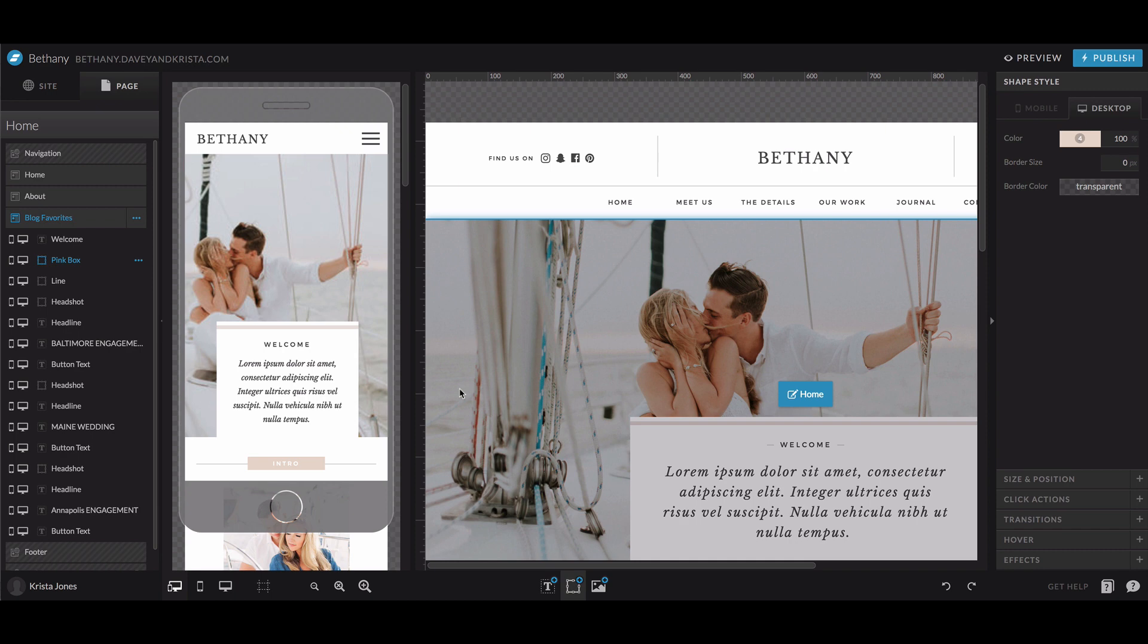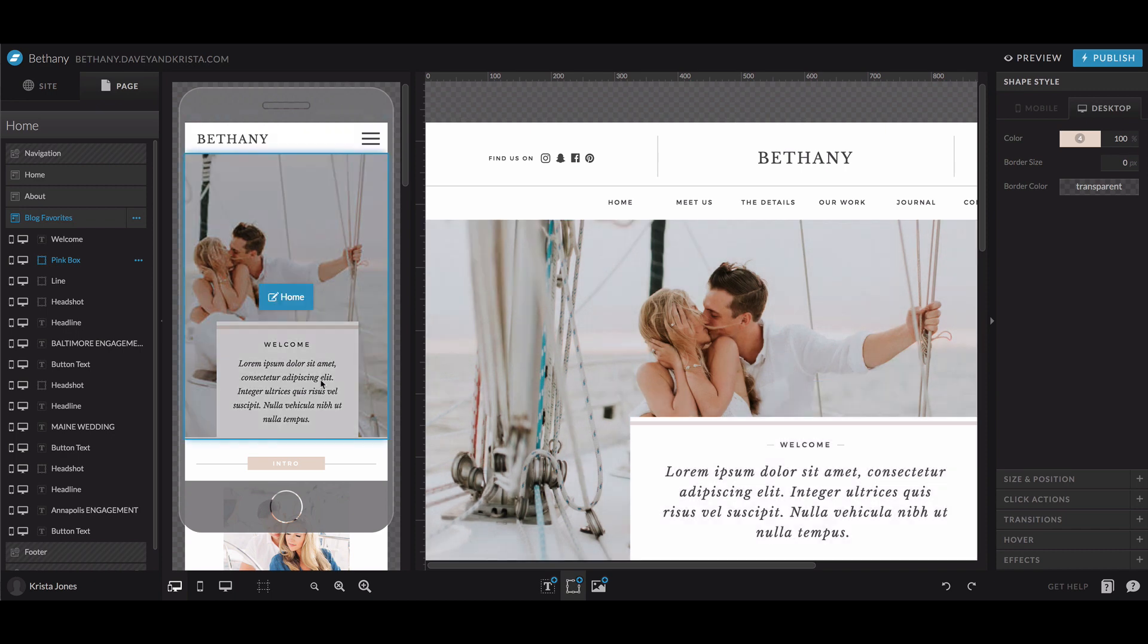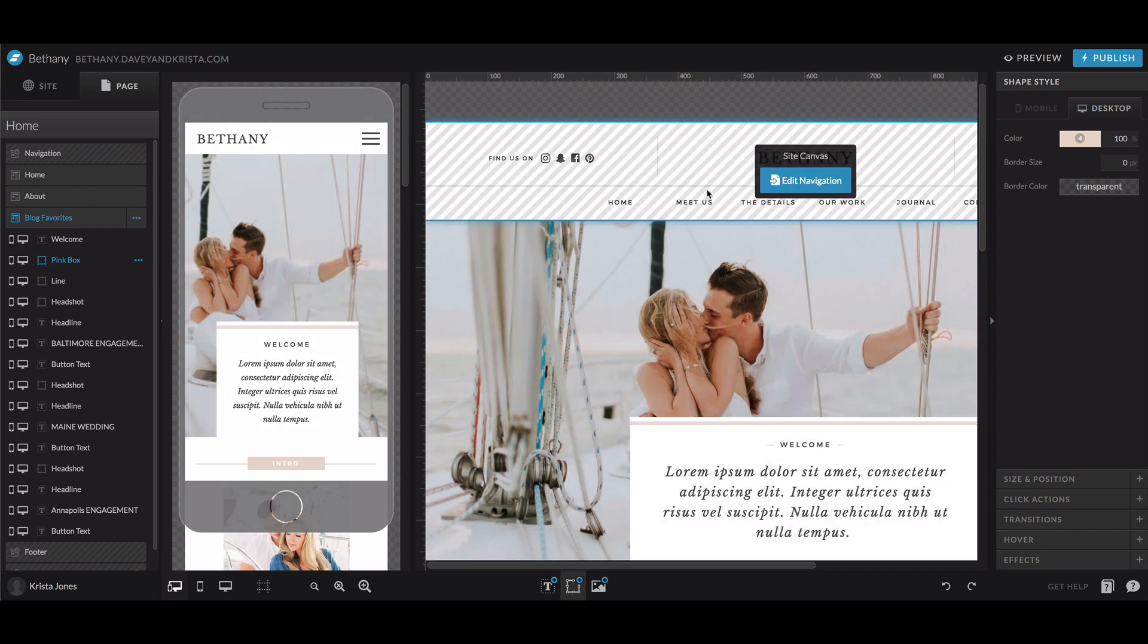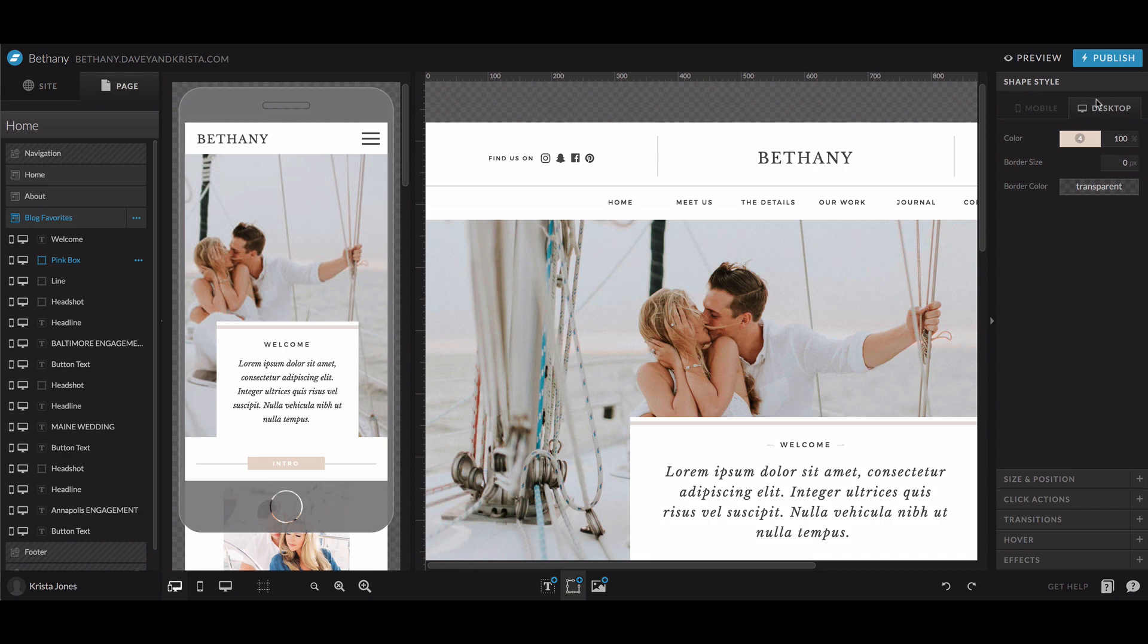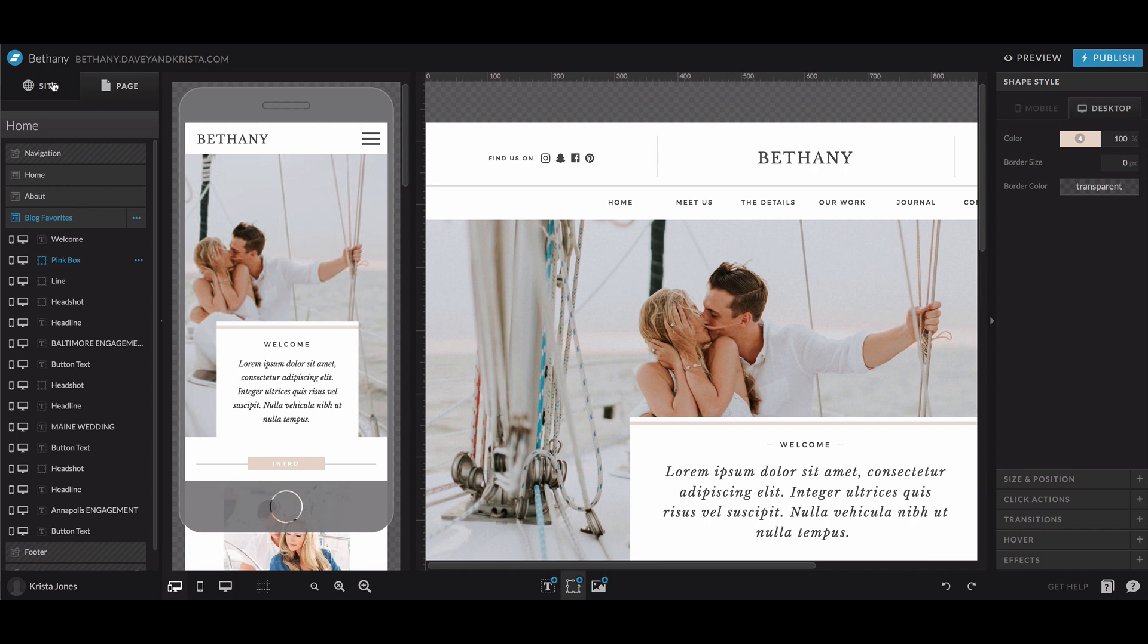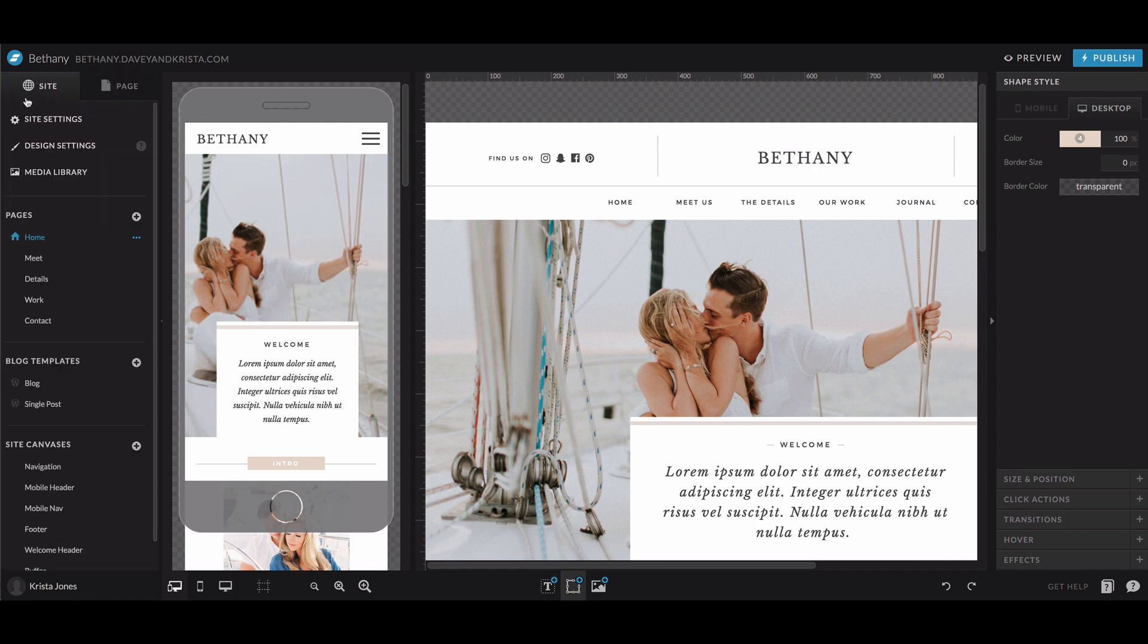So once you're in your ShowIt account and you've either added a template that you purchased or you chose a free template to begin with, you're going to see a few different things. You're going to see the mobile version of your website, the desktop version, options on the right to style individual elements, and on the left you might either see an actual page and all of the different elements within that page, or you might see this site tab open and here you'll see the different sections of this site.